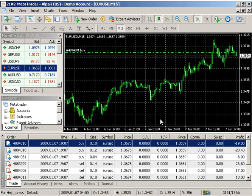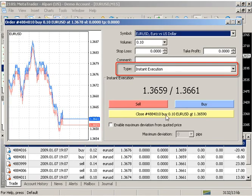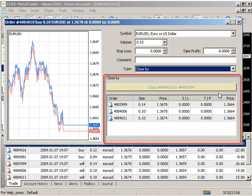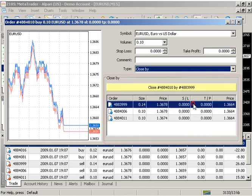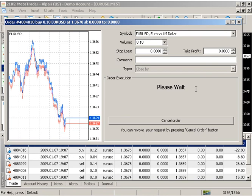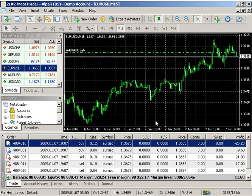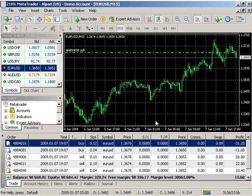If there is one or more opposite positions among the open positions, one can close the selected position together with an opposite one. To do so, one has to open the order window, then select close by in the type field. The list of all opposite positions will appear in the lower part of the window. Select an opposite position in the list, and the close button will be activated, allowing the closing of two positions at the same time. Only one of the two opposite positions with a different amount of lots will remain, with volume equal to the difference between the lots of the two closed positions, and the direction and open price corresponding to the larger of the two.